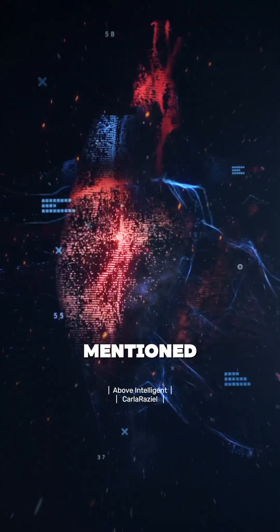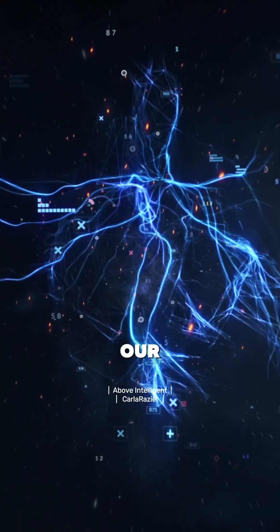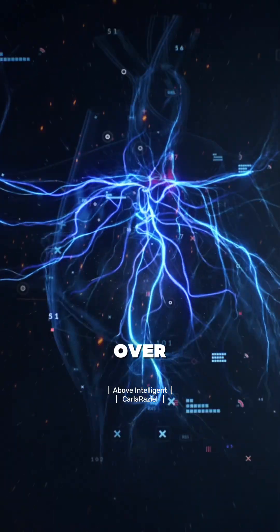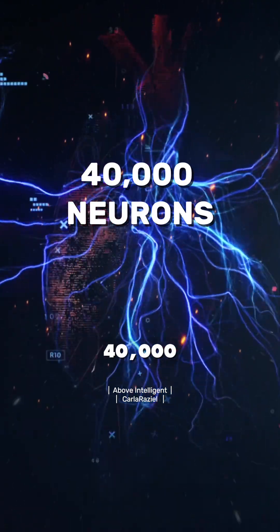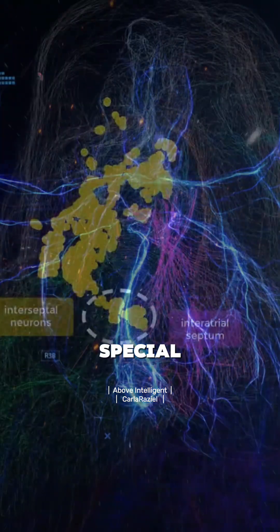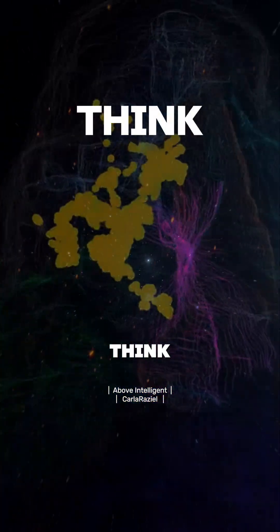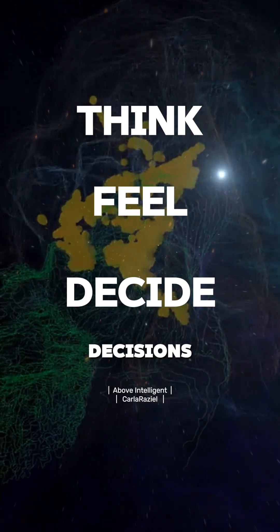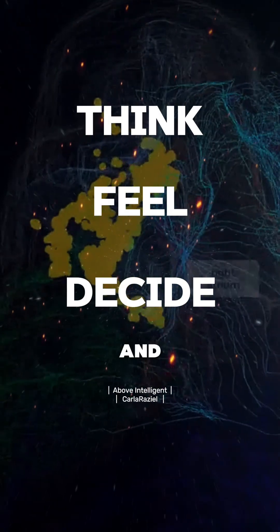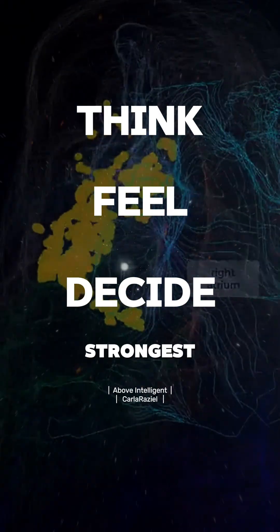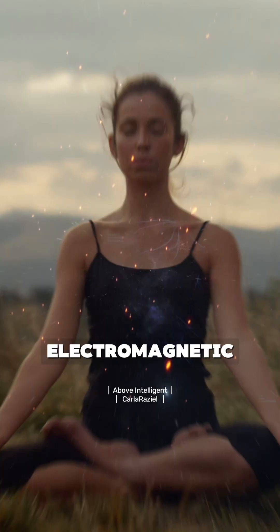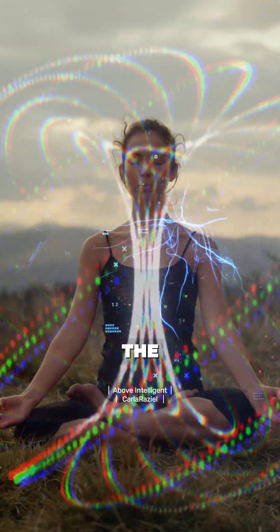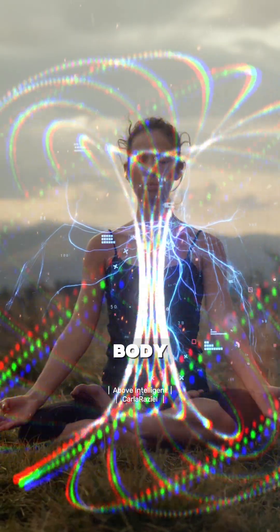As we mentioned before, our heart has over 40,000 special neurons that can think, feel, and make decisions, and produce the strongest electromagnetic field in the entire body.